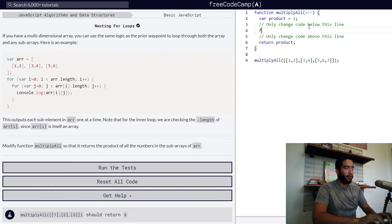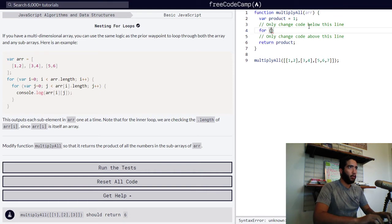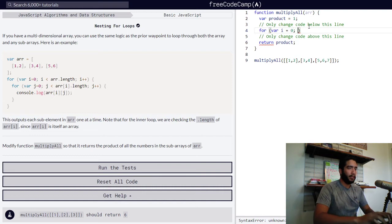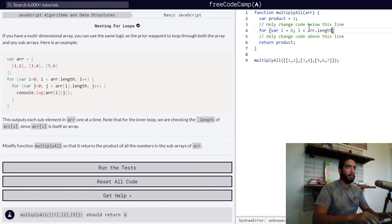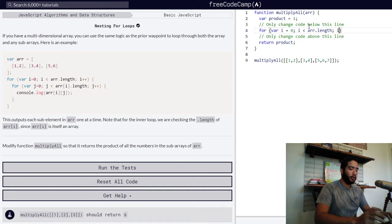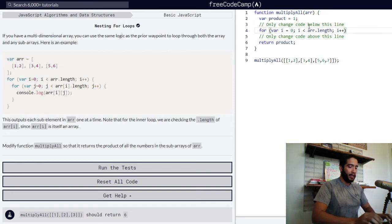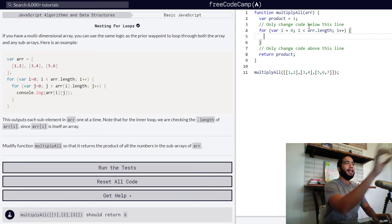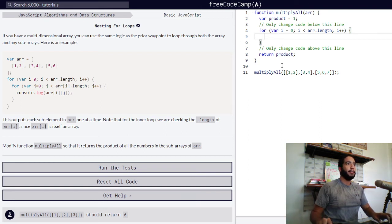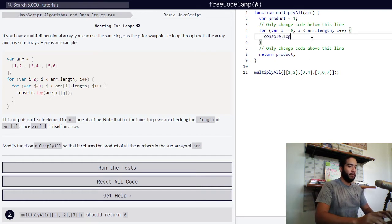So let's build our first for loop, which declares variable i as zero. As long as i is less than the length of our array, our i variable should increase by one. I'm going to log into the console the contents of our upper-level array — the first three subarrays — at position i, to show what this code is doing.